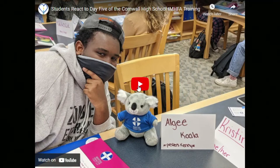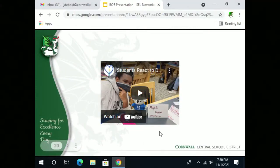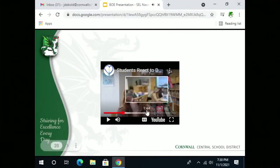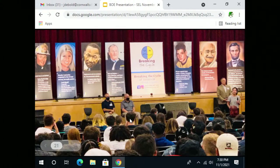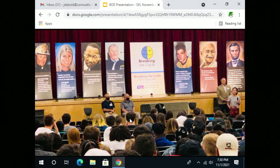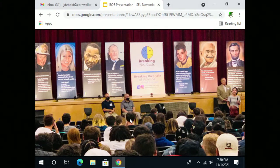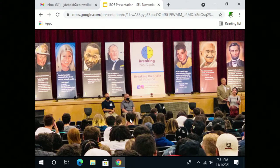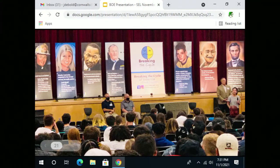The breaking the cycle assembly was on October 12th. Breaking the Cycle is an organization that comes in and shares personal stories. Ann Marie and Pat Deliso lost their son his sophomore year of high school to suicide. Charles Williams, a retired Cornwall and Hudson police chief, talked about growing up in an alcoholic family — very raw for a lot of students, but the message was very clear: you can get support, do not go at it alone. Student responses to the assembly were extremely positive.